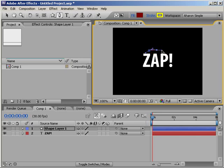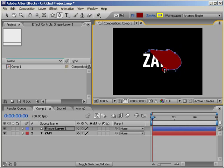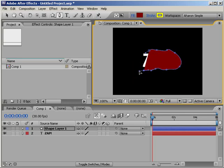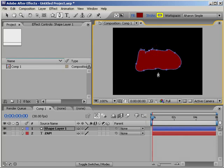I'll continue to click and drag a bit. If you notice, I'm clicking and dragging specifically so that I can create kind of rounded corners. You don't have to do this — you could create sharp corners by just clicking, then clicking, and clicking. And I will connect them and close the shape.